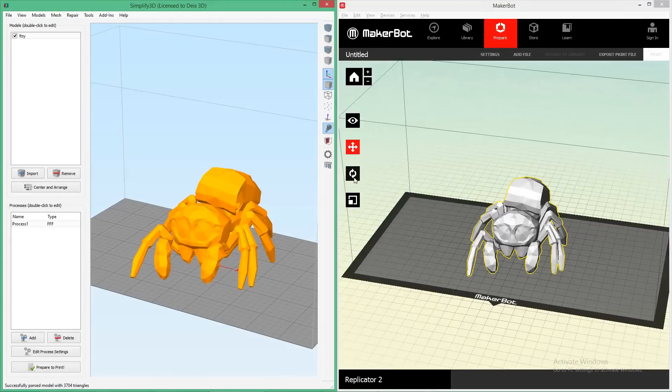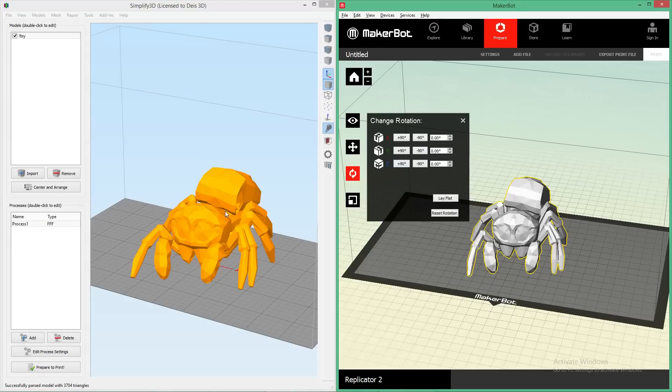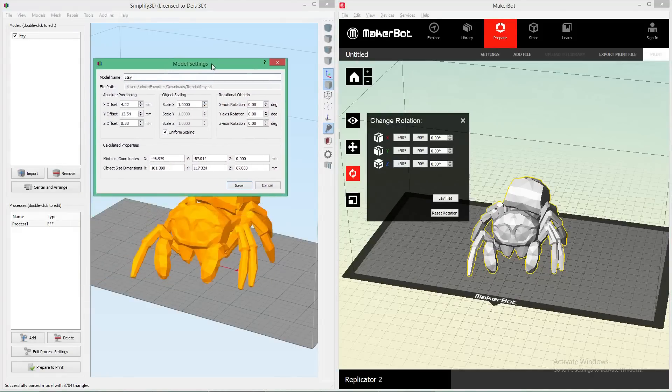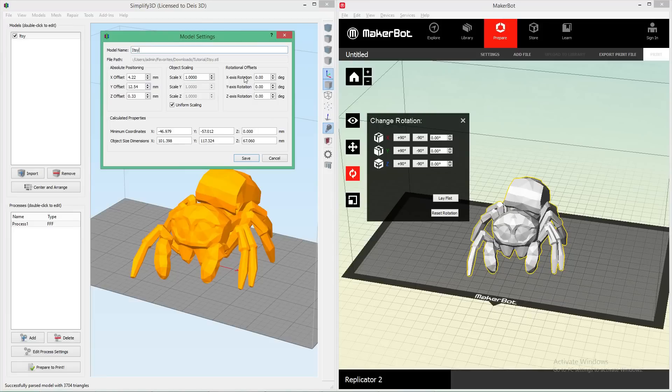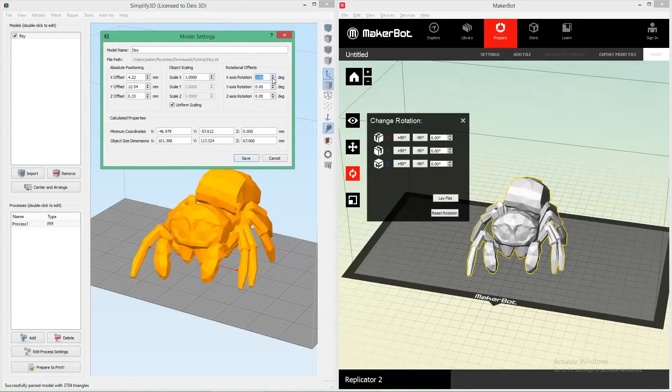As far as rotating, in MakerBot you've got these rotate buttons from the things on the side here. Same thing for Simplify 3D. Everything's in the model settings right here, so I can change the rotations right here and rotate my model around. Not too different.